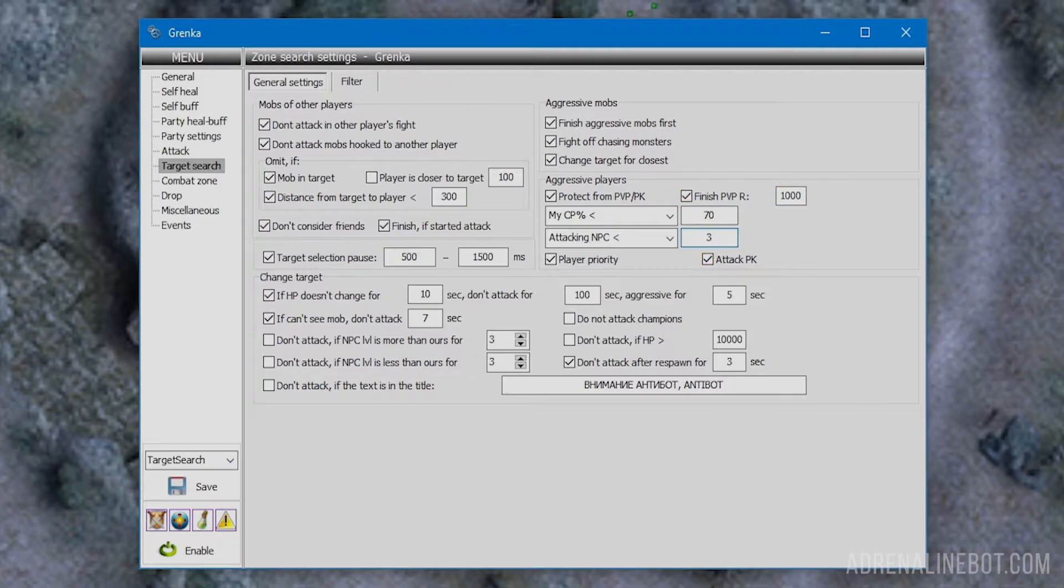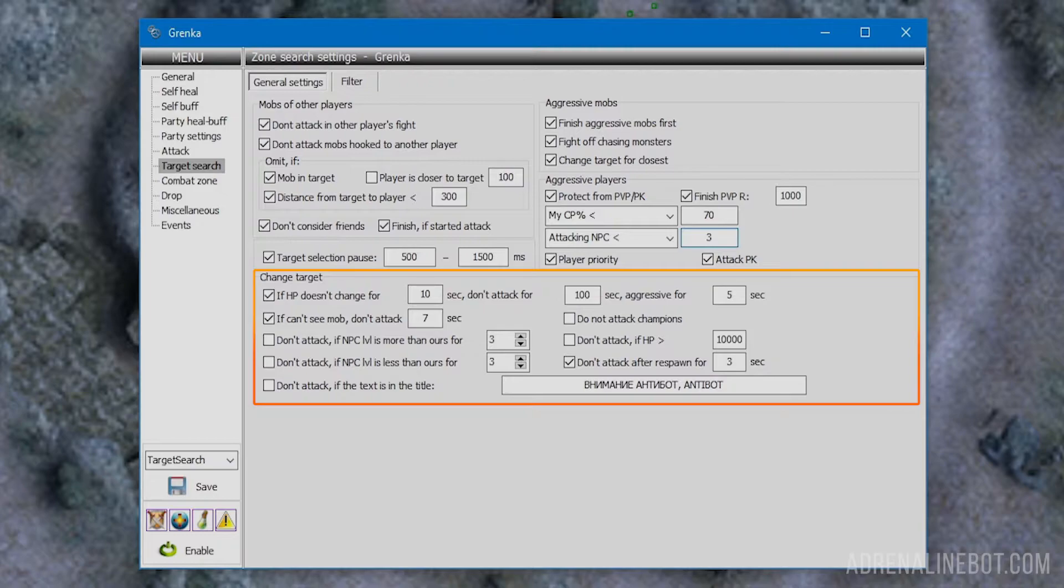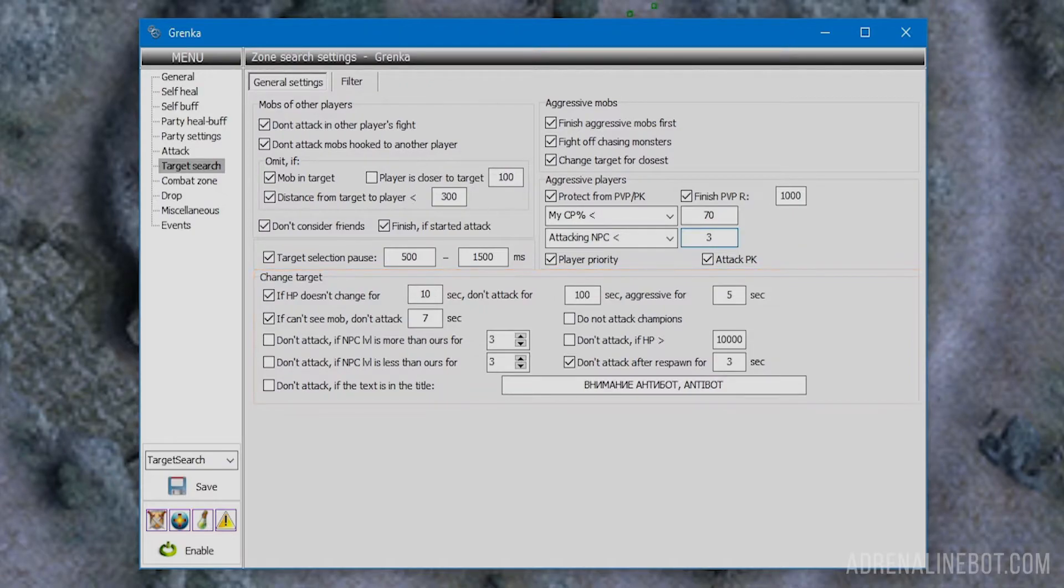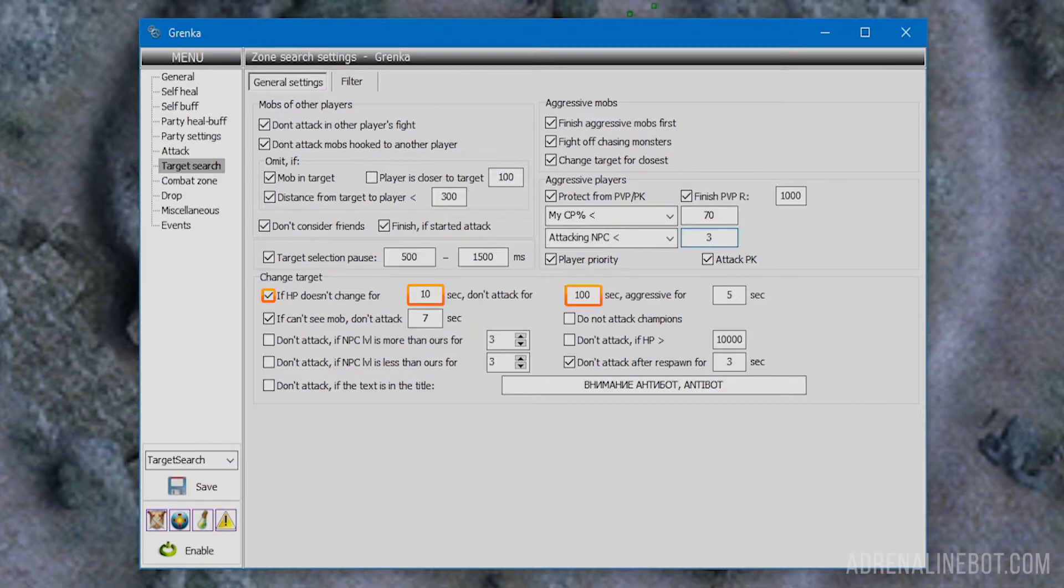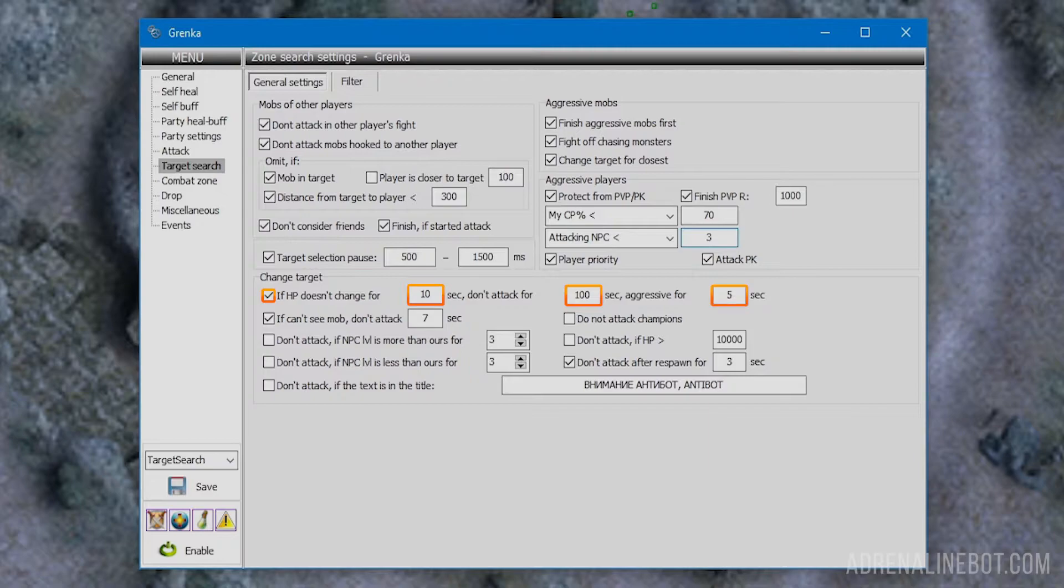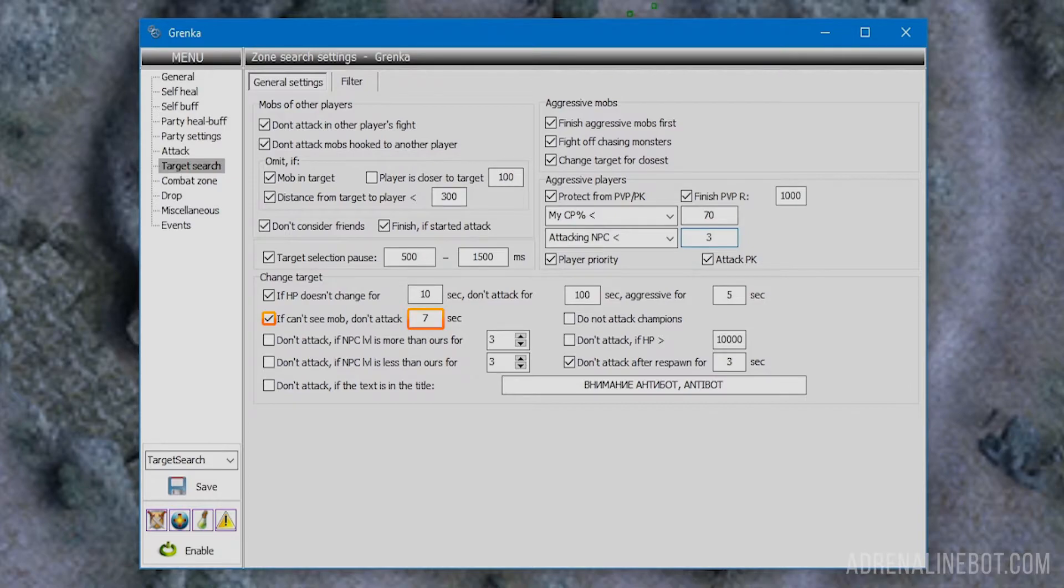We've discussed protection from enemies. Now let's move to the change target block. It has settings for various cases when the bot should ignore its current or potential target. If in next seconds HP does not change: the bot will ignore the mob for the specified time if during battle the mob's HP did not decrease. The ignoring time for aggressive mobs should be indicated separately.